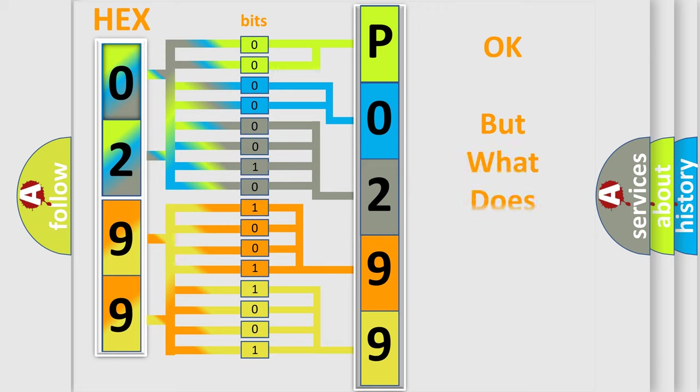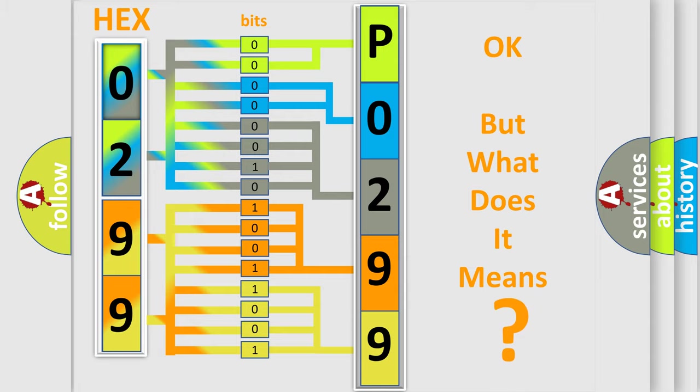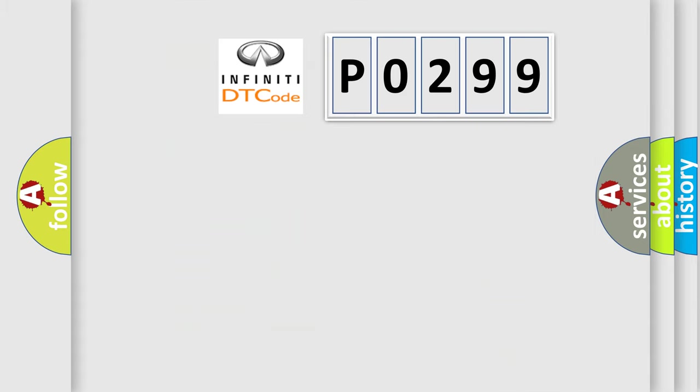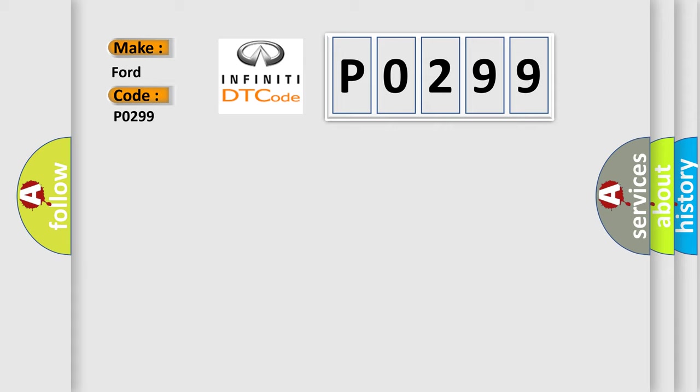The number itself does not make sense to us if we cannot assign information about what it actually expresses. So, what does the Diagnostic Trouble Code P0299 interpret specifically for Infiniti car manufacturers?